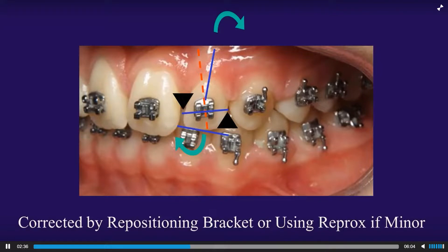Generally in these situations, remove and reposition that bracket to the proper clockwise or counterclockwise rotation. If it's very minor but you still have that gingival black triangle or incisal embrasure, what you can sometimes do is a little bit of reprox and close that space to override that slightly improper bracket position.